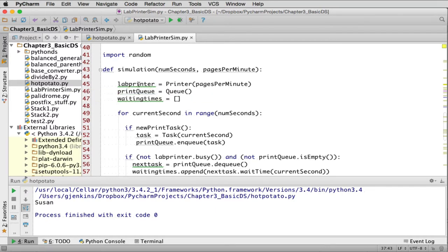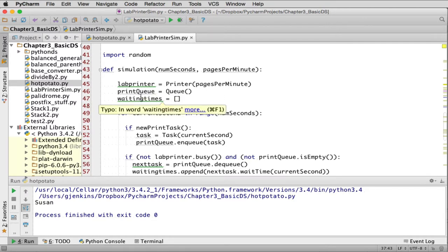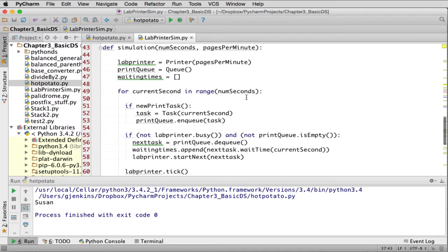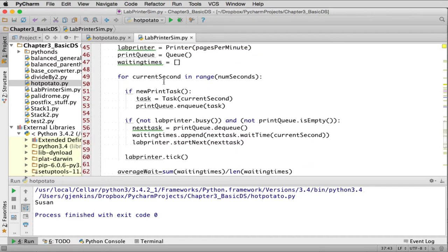It starts by creating a printer called the lab_printer, a queue called the print_queue, and an array of waiting_times to track how long each task took. Then the big loop runs — for the current second in the range of how long the simulation will run. If new_print_task() returns True, it creates a new Task object and enqueues it in the print queue.